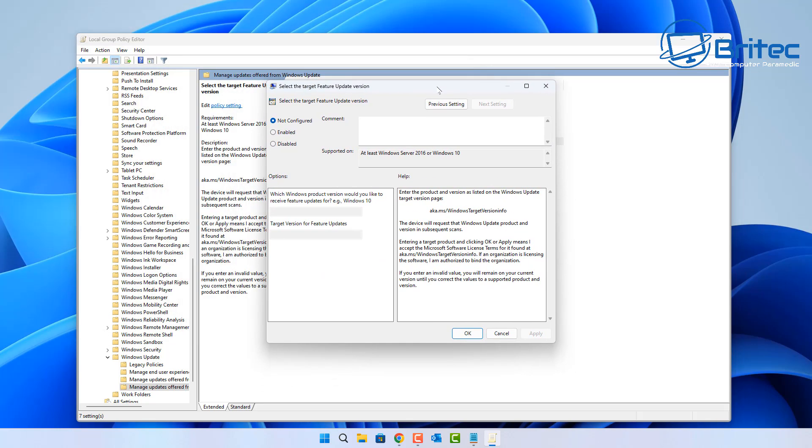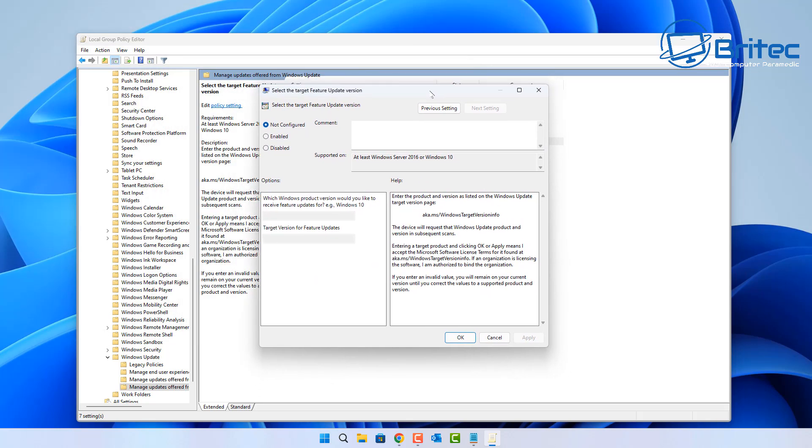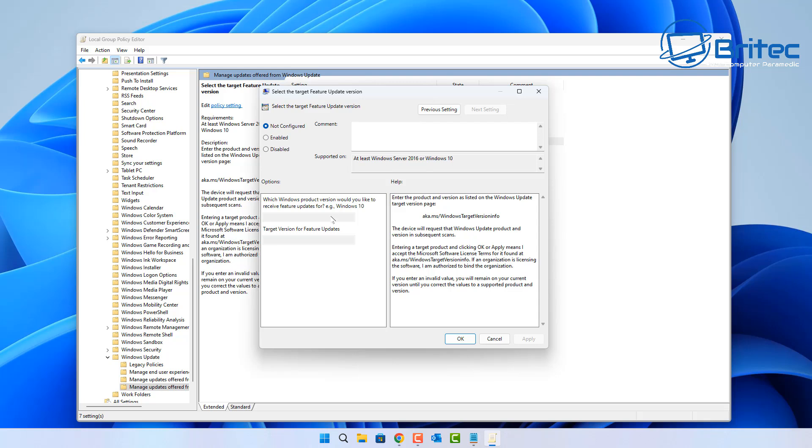There's another area here saying Select the Target Feature Updates Version. There's another option you can do which is a better option in my opinion.